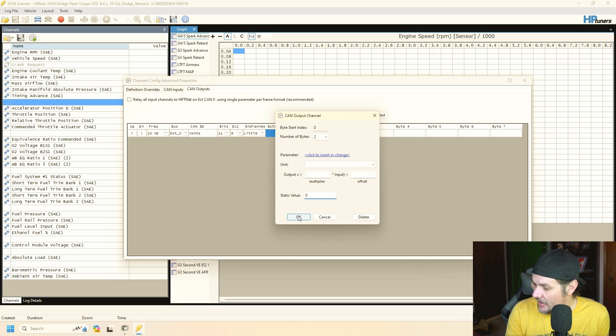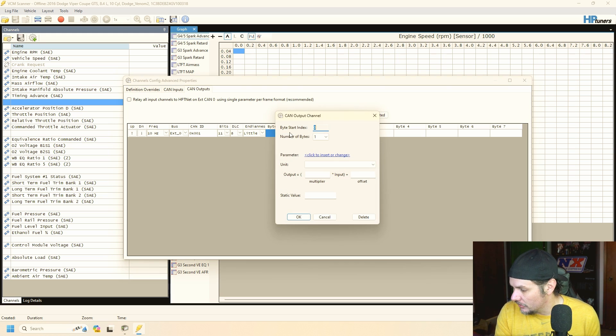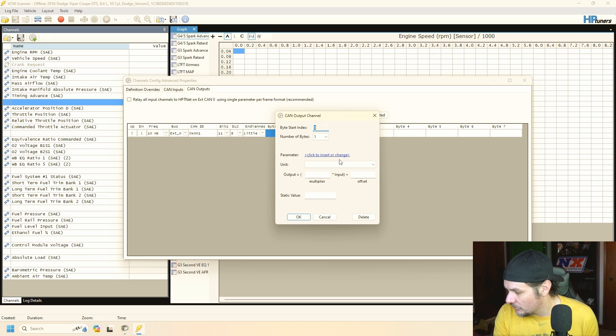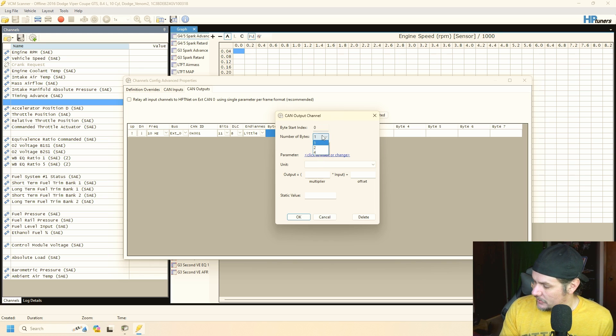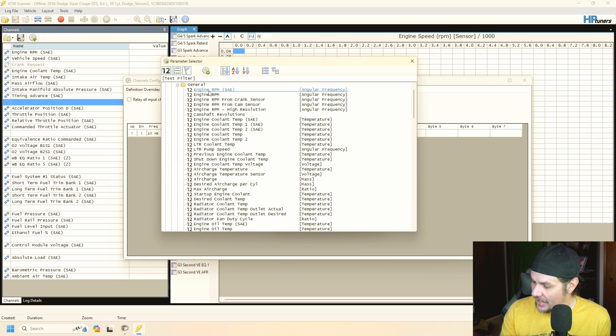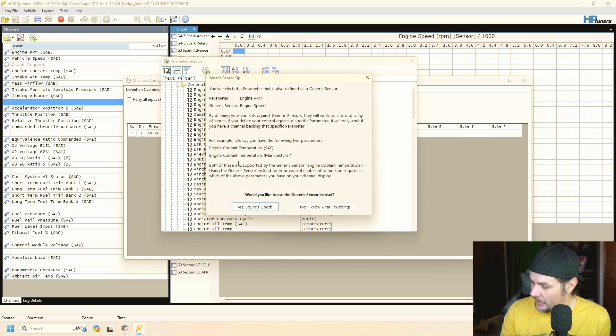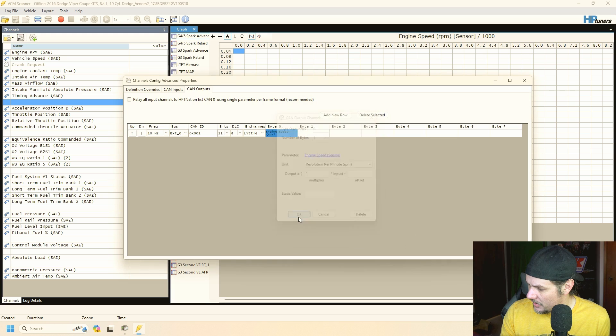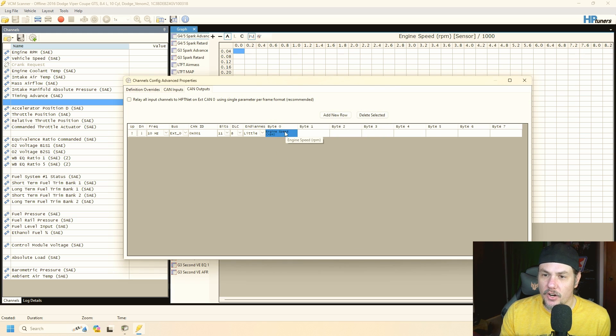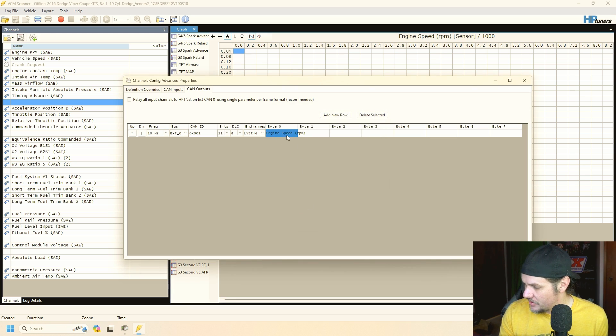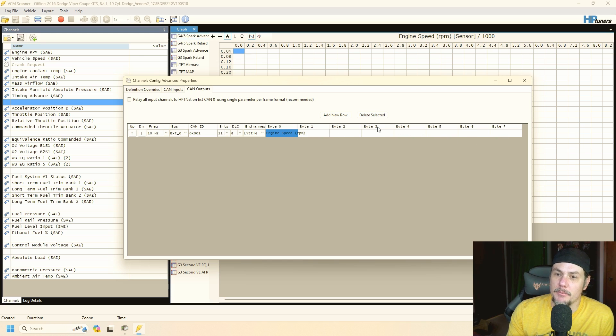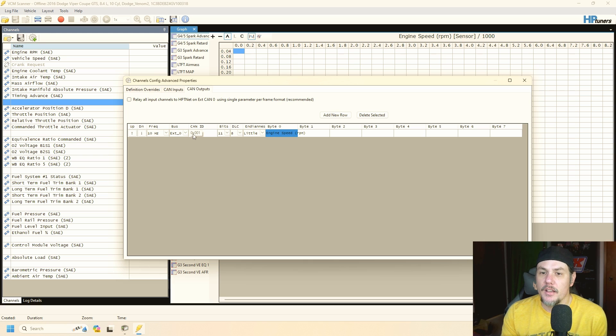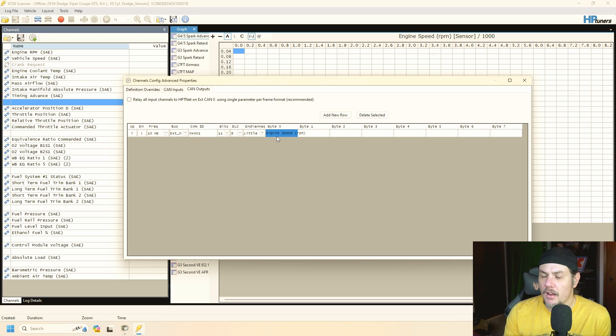So where did it go? Why did it not show up? Let's try this again. That's interesting, I'd never really actually tried to put one in there. Okay there it is. So engine speed RPM, let's make that two bytes. There we go so now you can see that it's overlapping byte zero and byte one and you can see that this is eight bytes.